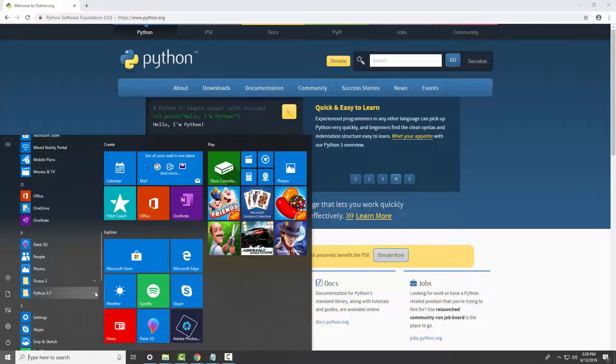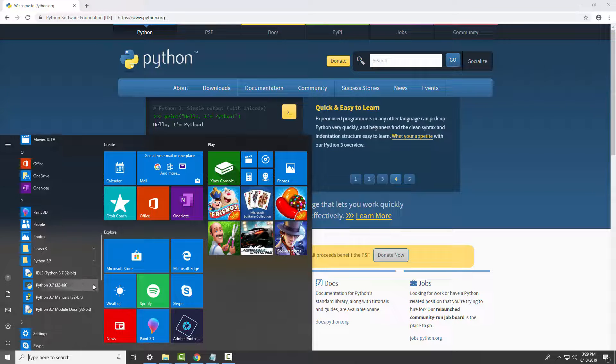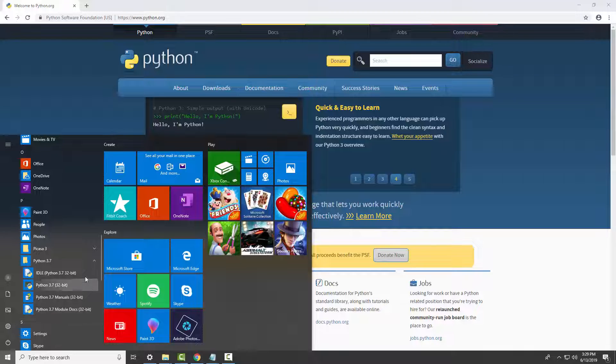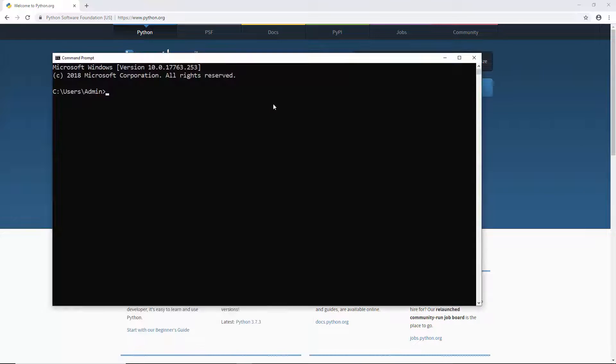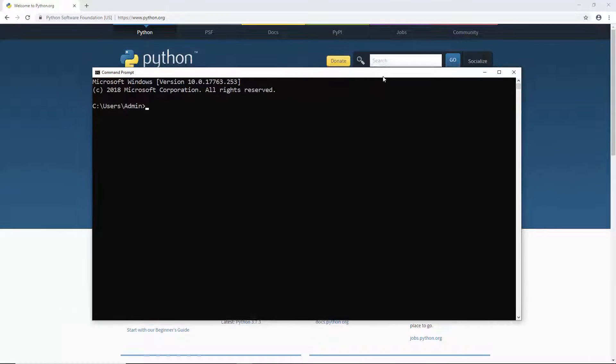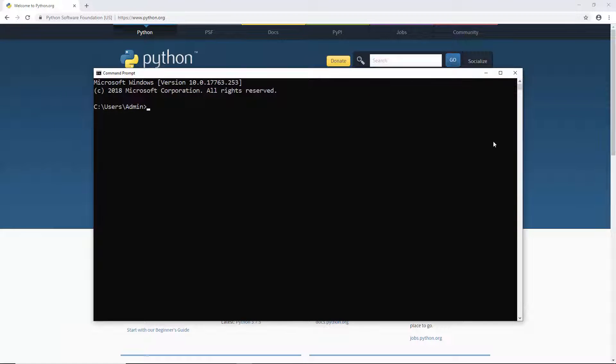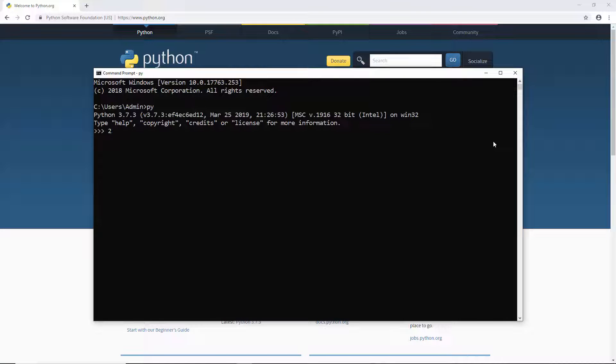Now you'll find it in the start menu. Or you can even run Python in the command prompt by typing in py or python.